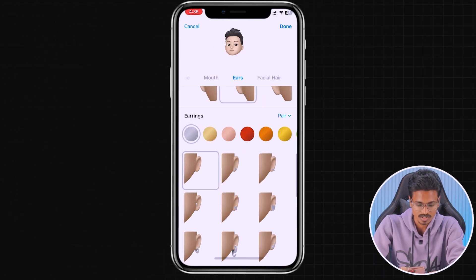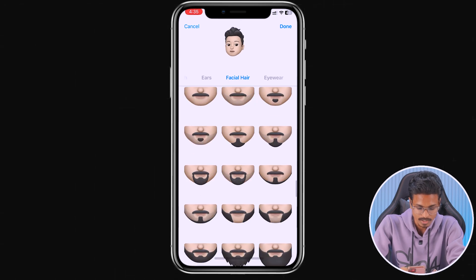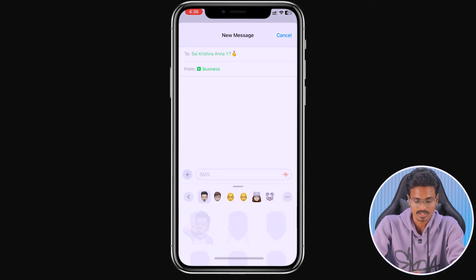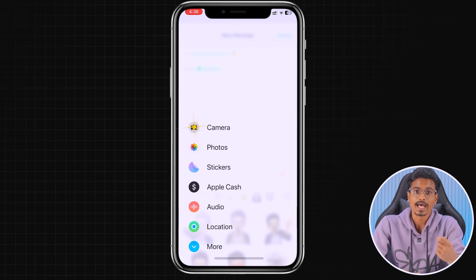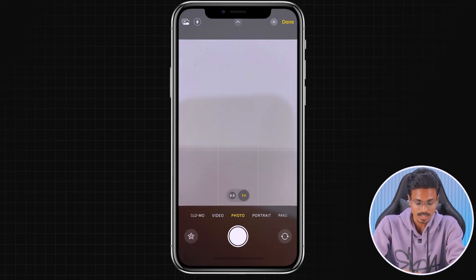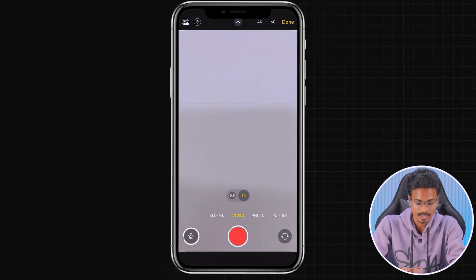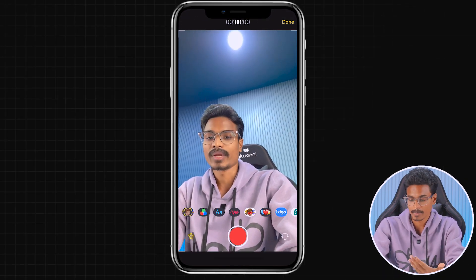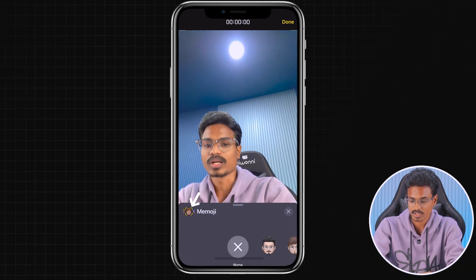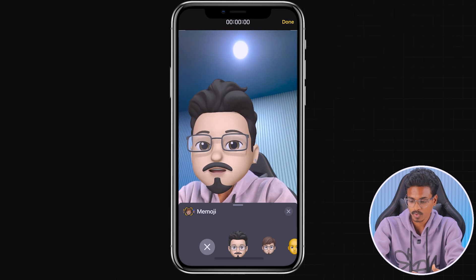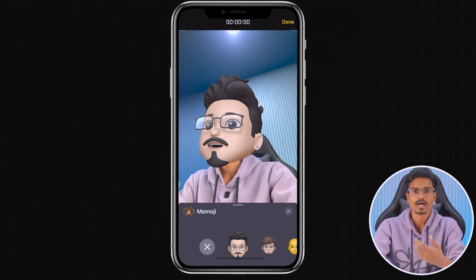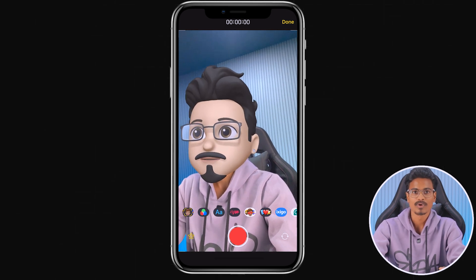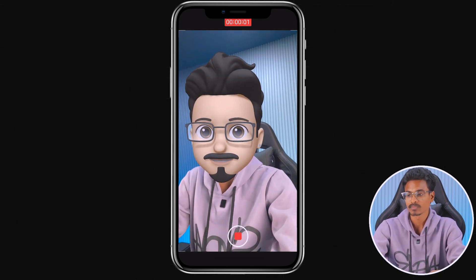I'm going to fast-forward through this. I'm going to select a stud. Once you design your character, you have a done option — select this done option. Once you select it, your character will be saved to your mobile. Once you save it, click the plus icon. You can click the camera option, select this option, click the video option, and you can click the front camera. Select the character from there — you can see it. I will add the character here.